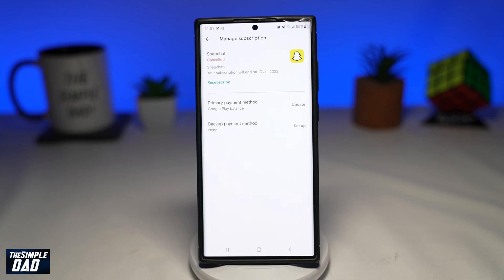Welcome to another Simple Dads Snapchat tutorial. In this video, I'll show you how to cancel your Snapchat Plus subscription on an Android phone.